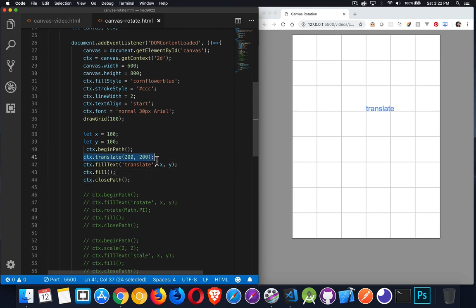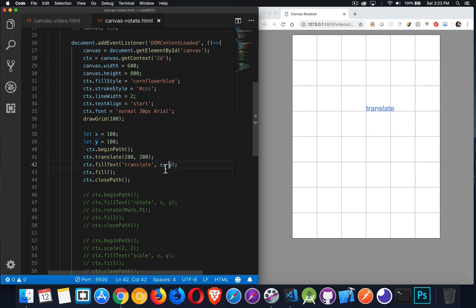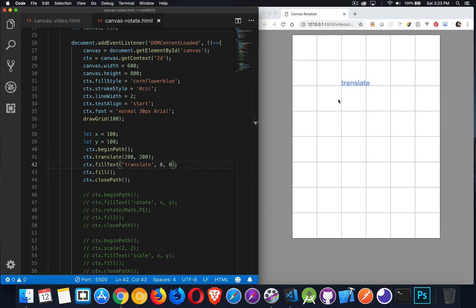What I've done with context translate is that from this point forward I've moved the starting point to right here. I can leave that as long as I'm aware of it and build everything based off that point — this is the new 0, 0. So if I come in and change this text position to 0, 0 instead of 100, 100, there it is. This is now the new 0, 0.